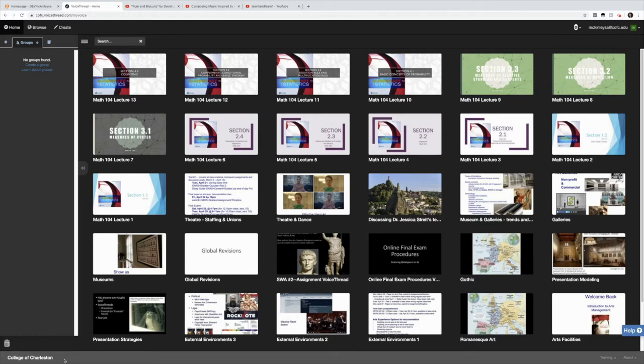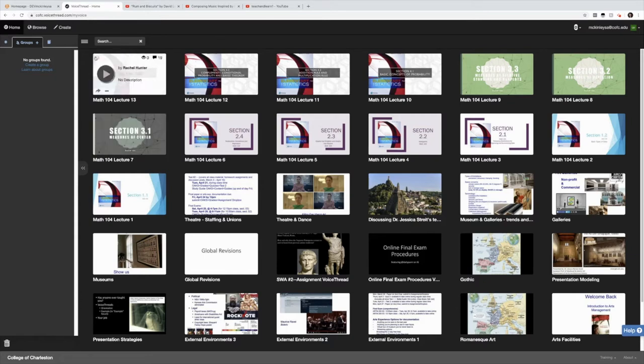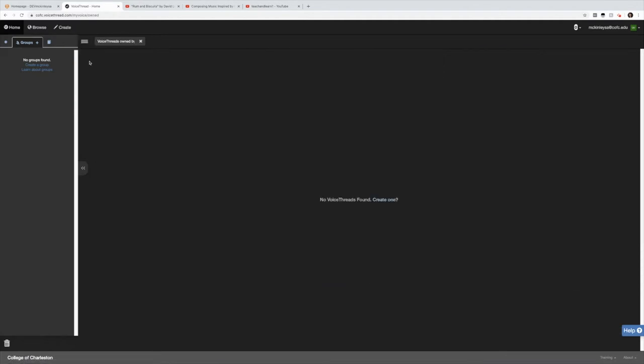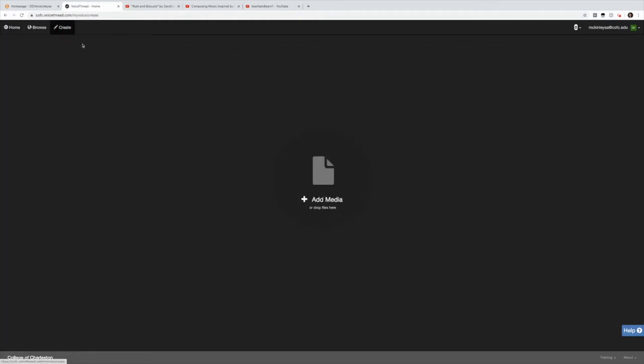If you ever log into VoiceThread and you see a lot of different VoiceThreads that have been shared with you, simply go to this little menu here and you'll click on owned by me and that takes you to your VoiceThread page. I don't have any created right now so I'm going to create from scratch and notice we have add media. This is our main focus today.